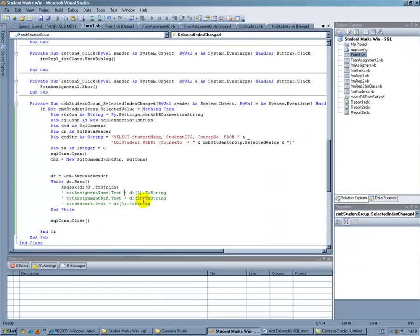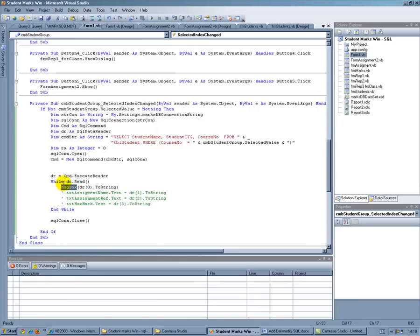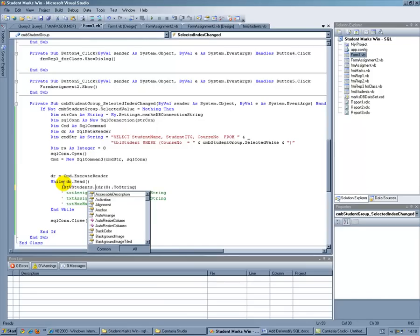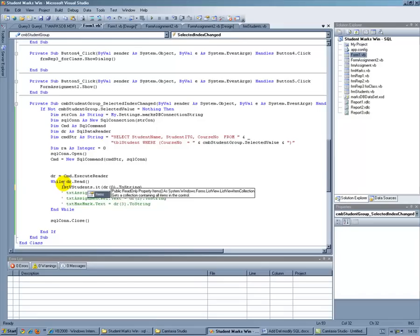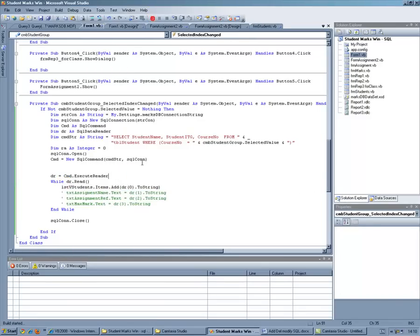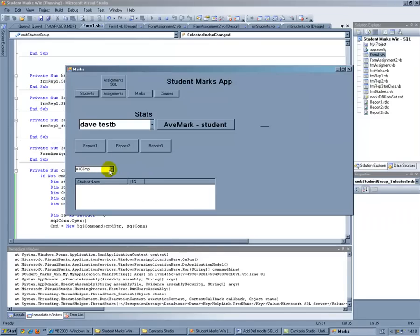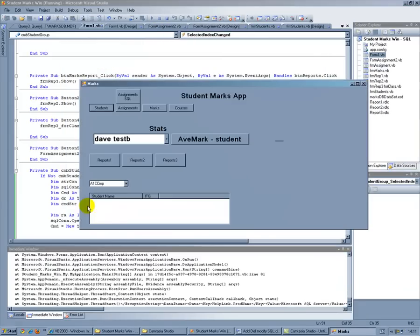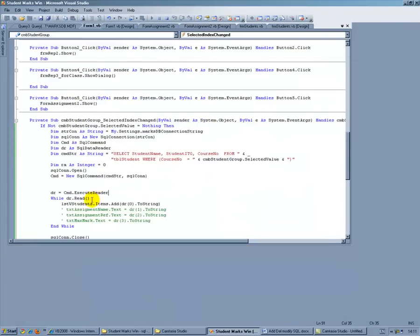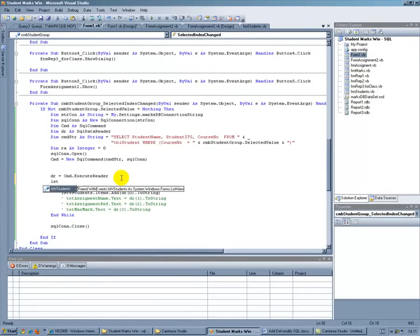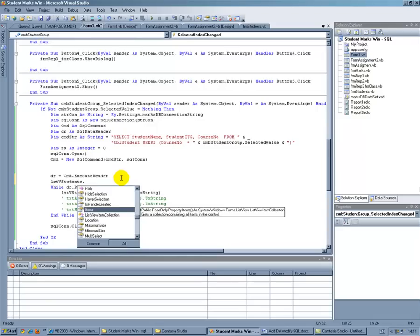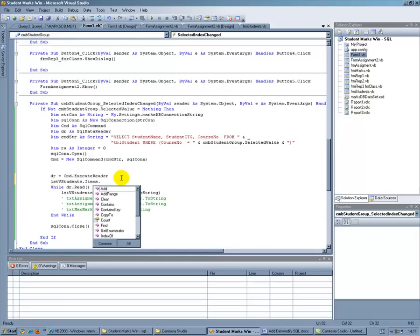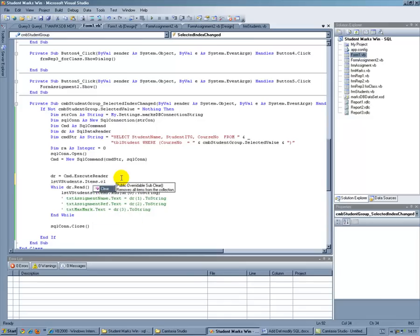Now, so to add it to my list view I'll just say lstv students.items.add and let's see what that does. Now you can see it just keeps filling it up so I've got to clear it beforehand. So to clear a list view box before we fill it it is lstv students.items.clear I think.